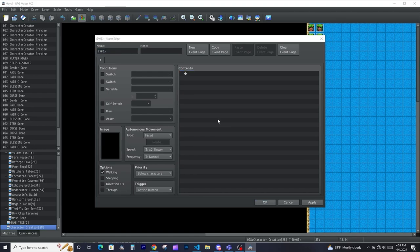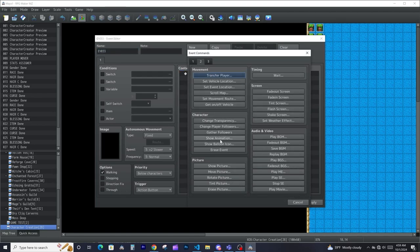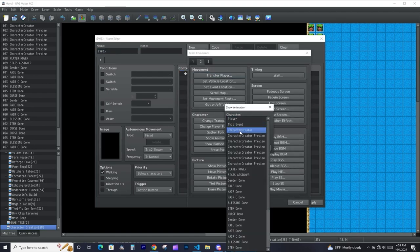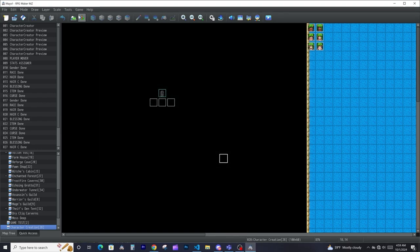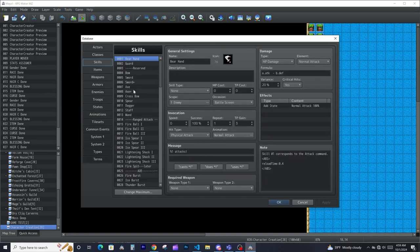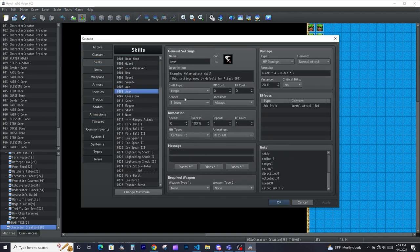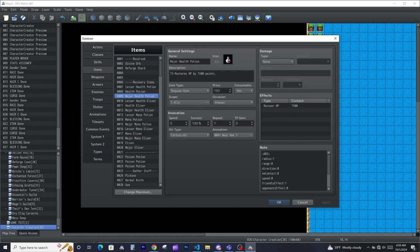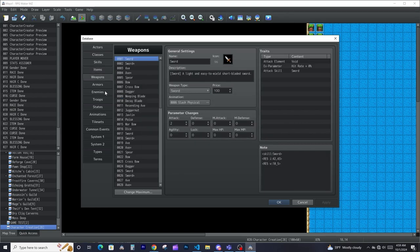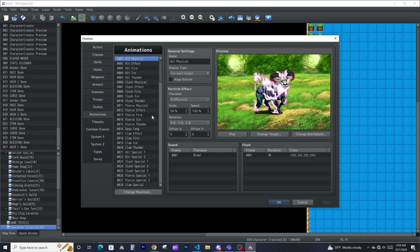Animations determine all the animations in the game. They show when you use the show animation command, for example on the second page you can show an animation on a player or an event. Animations are also used for your skills to determine what the skill will look like when you use it — different skills will play different animations during battle. Animations can also be used on items to show an animation that represents that item being used, so they're pretty powerful.